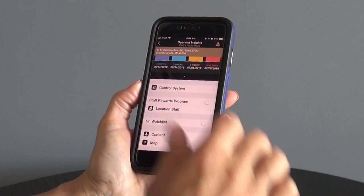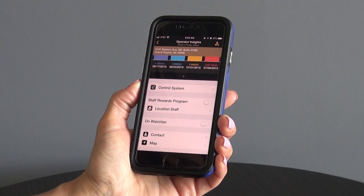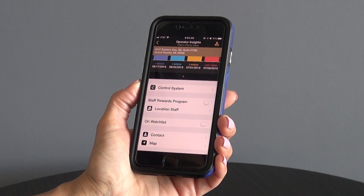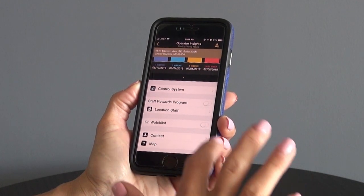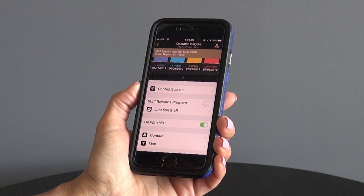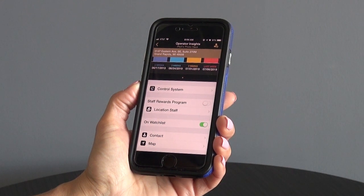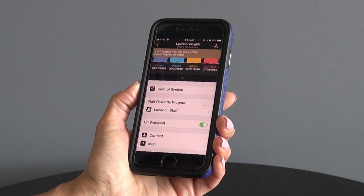In addition, you will be able to control the jukebox system, enroll the staff in our staff rewards program, manage location staff, add the location to the watch list — which we will do here — access the location's contact information, as well as access a map and directions to the location.